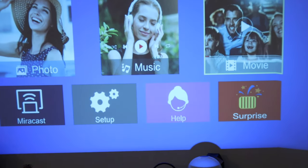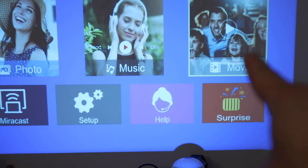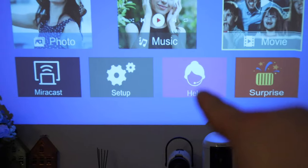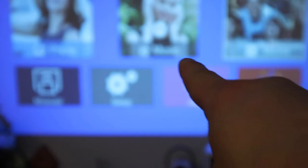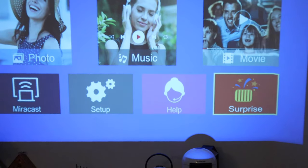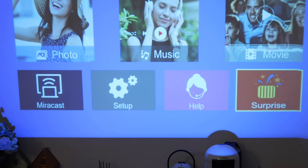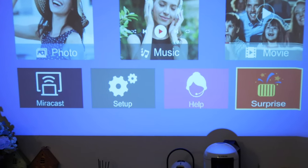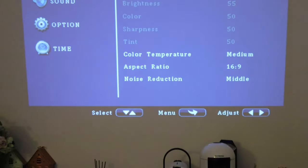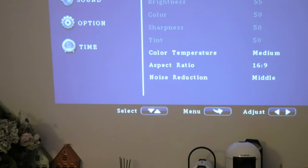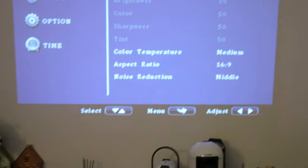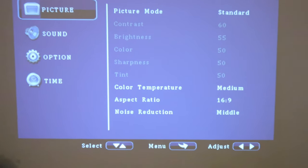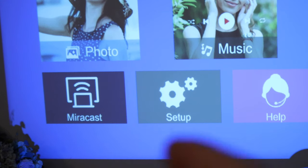Going back to the whole thing, we got the surprise function and then the help, which I presume is where you can look for advice on help. Let's actually choose some of these things. Let's go to the settings. We could choose the picture, sound, and option, and time functions. Back to the main screen.